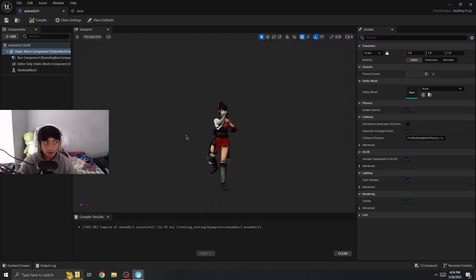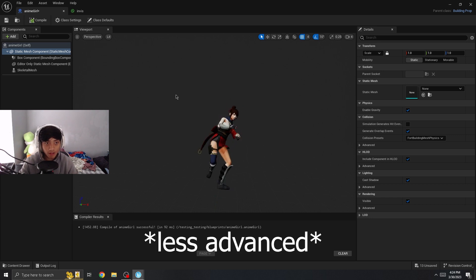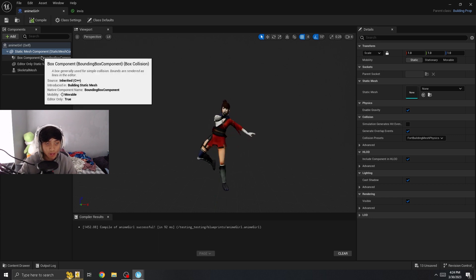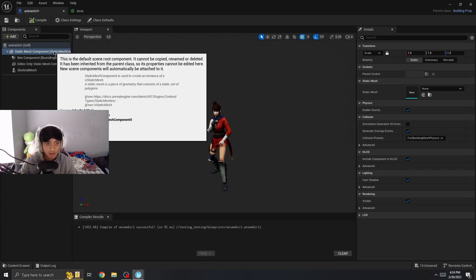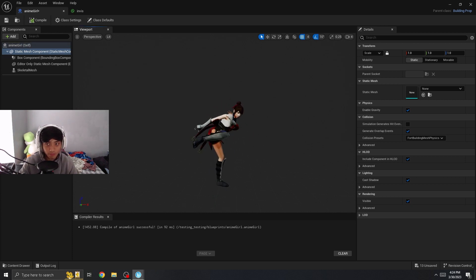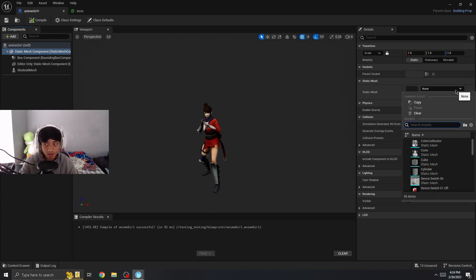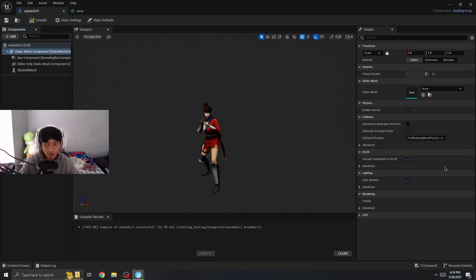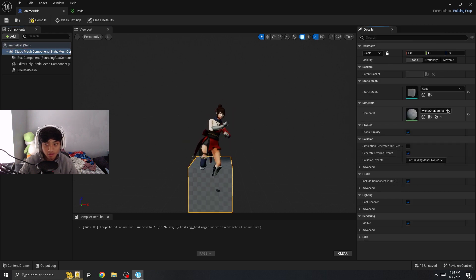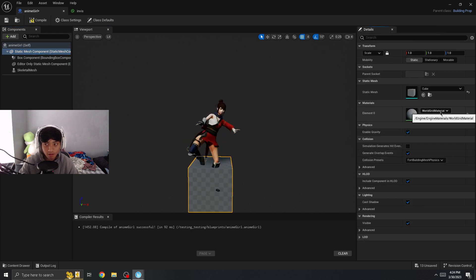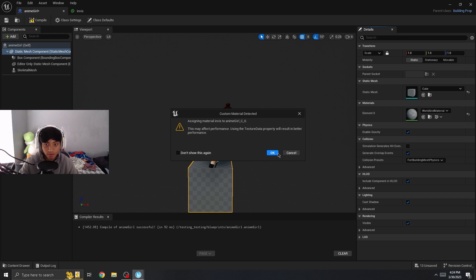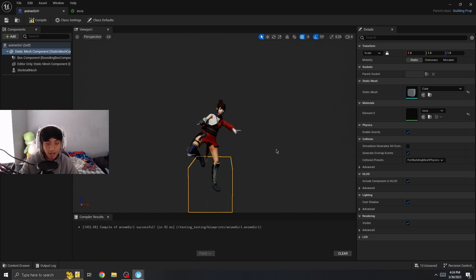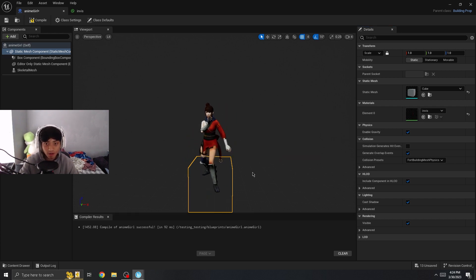So here's two different methods you can do this. The first is the advanced way, but you won't have a good hitbox. All you have to do is go to static mesh cube, assign this material to Invis.